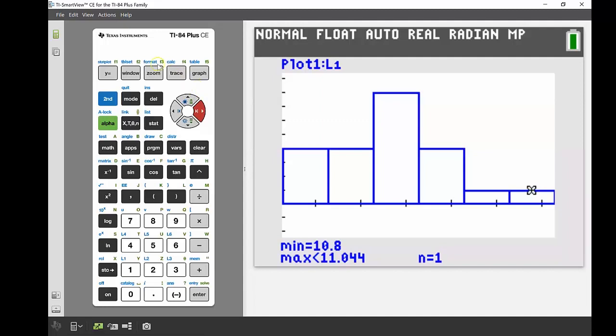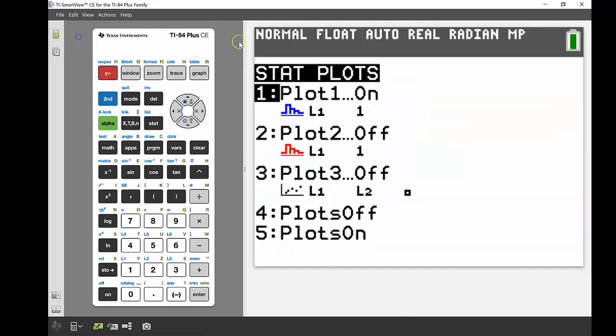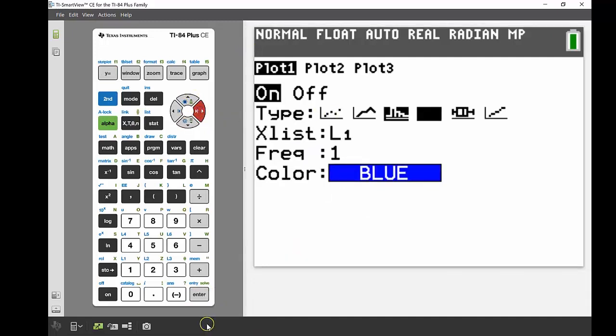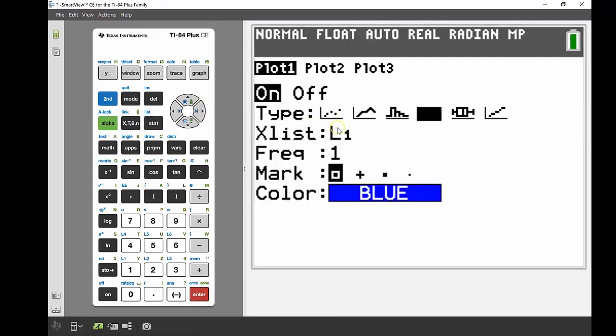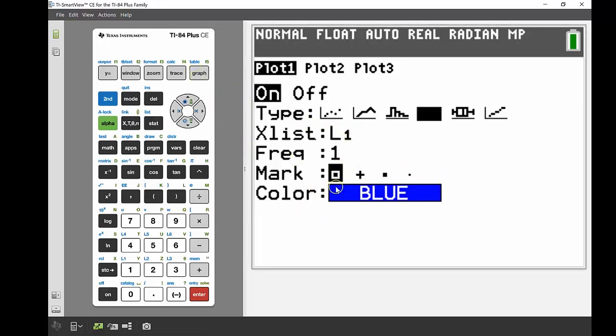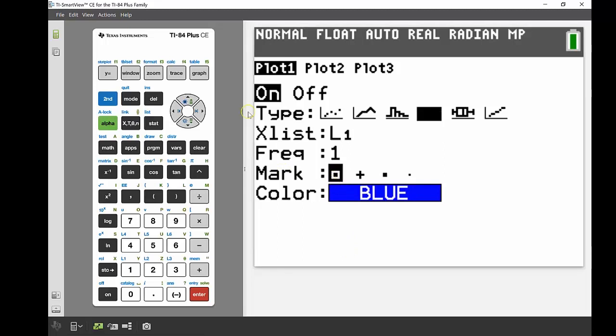Let's have a look at a box and whisker plot now. I'm going to go back into that stat plot menu—second, Y equals, and back into plot one. Instead of having a histogram, I'm going to have a box and whisker, so we'll use a standard box and whisker plot. I'll press enter. Still X list list one, frequency of one. We don't need to change the mark—that just tells you if you've got an outlier what symbol we're going to use for it. I'm happy to keep it as a square.